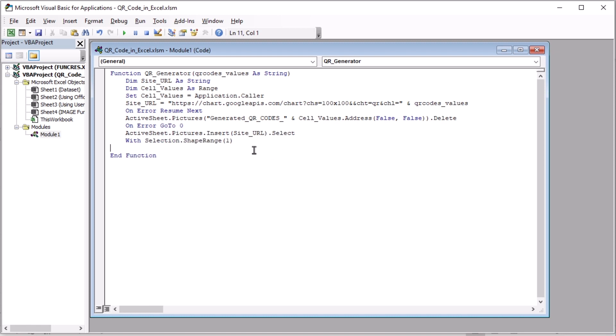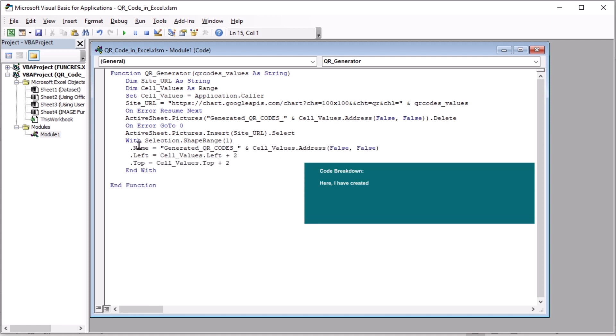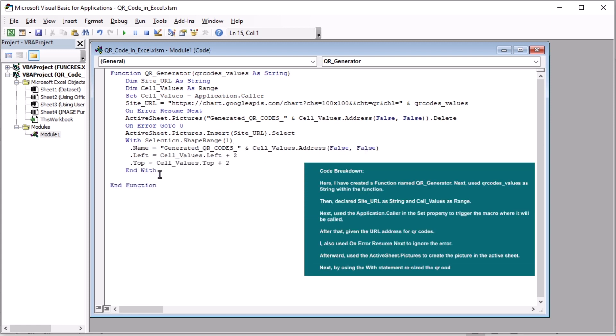There goes other lines that will add the pictures as URL and declare them with selection. And this line is for resizing our QR codes. Here, these are the modification criteria that we have come up with.